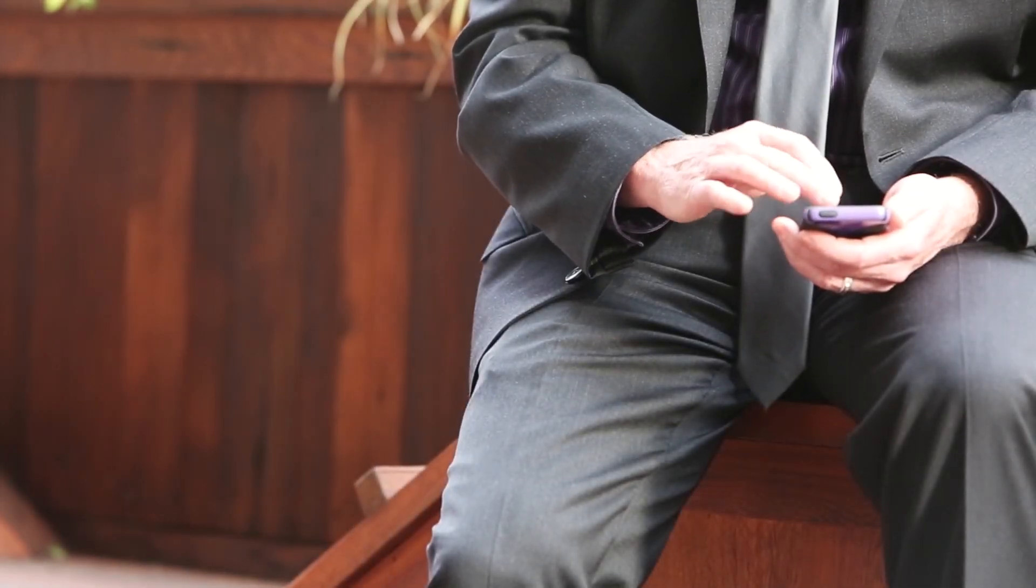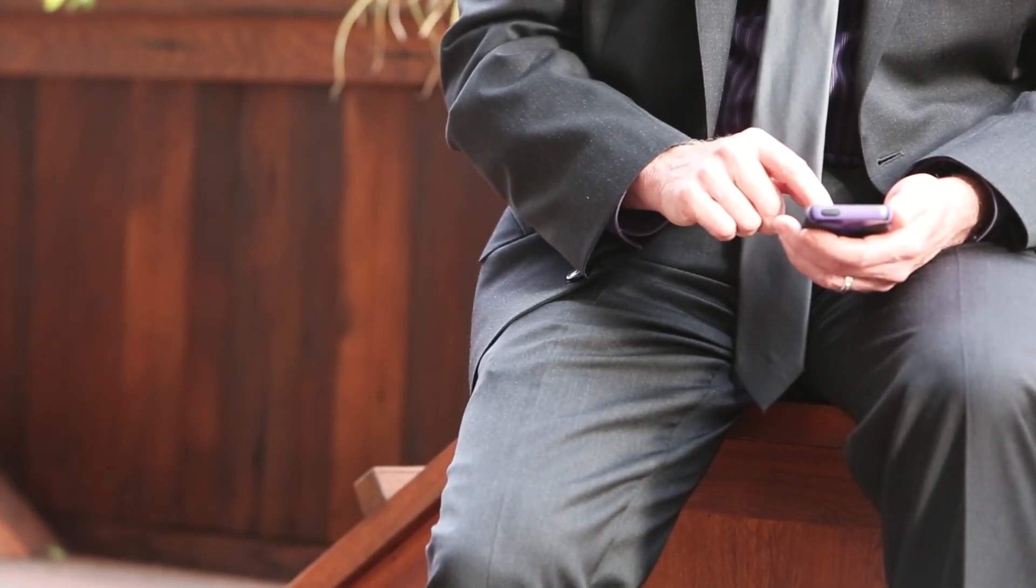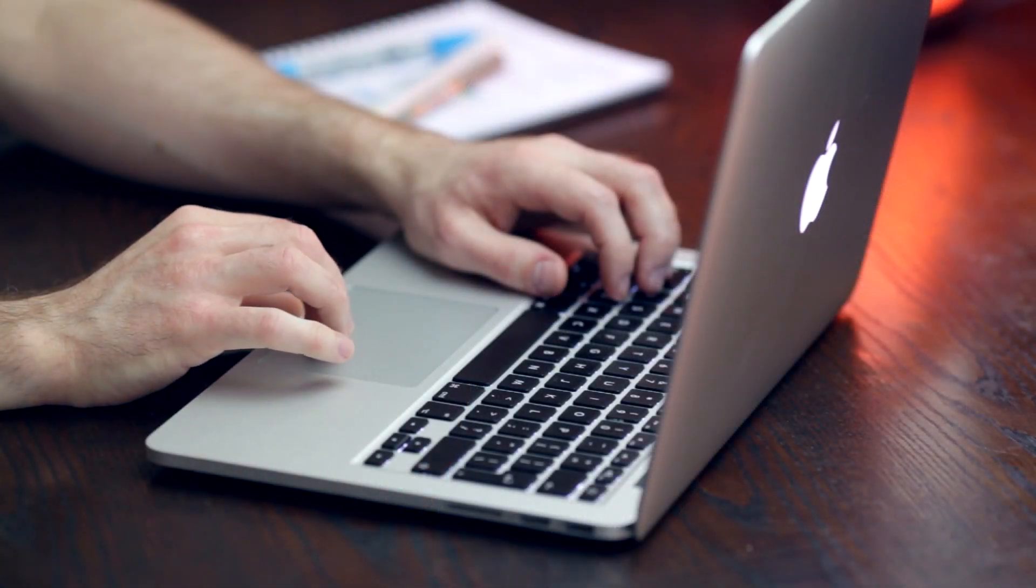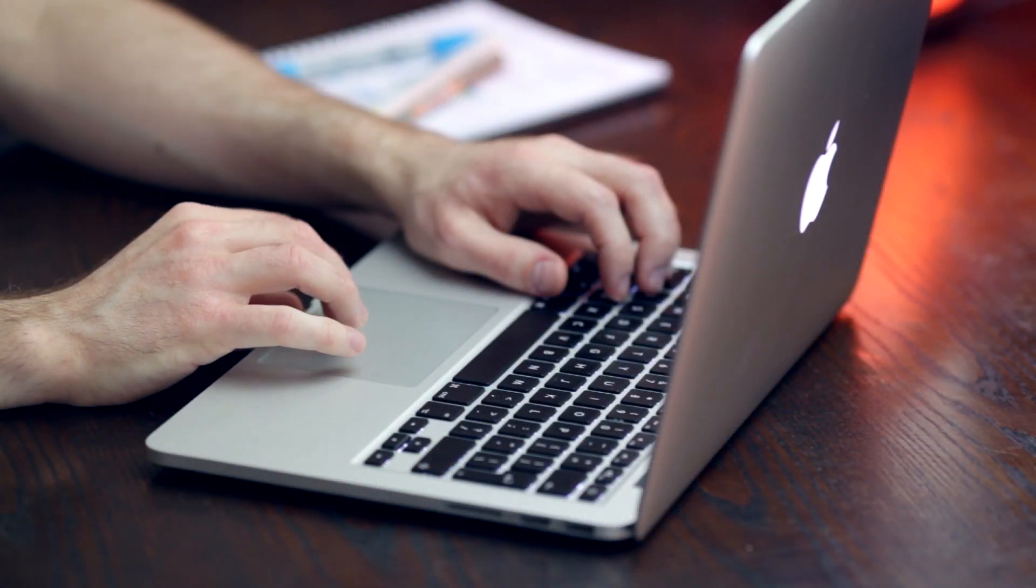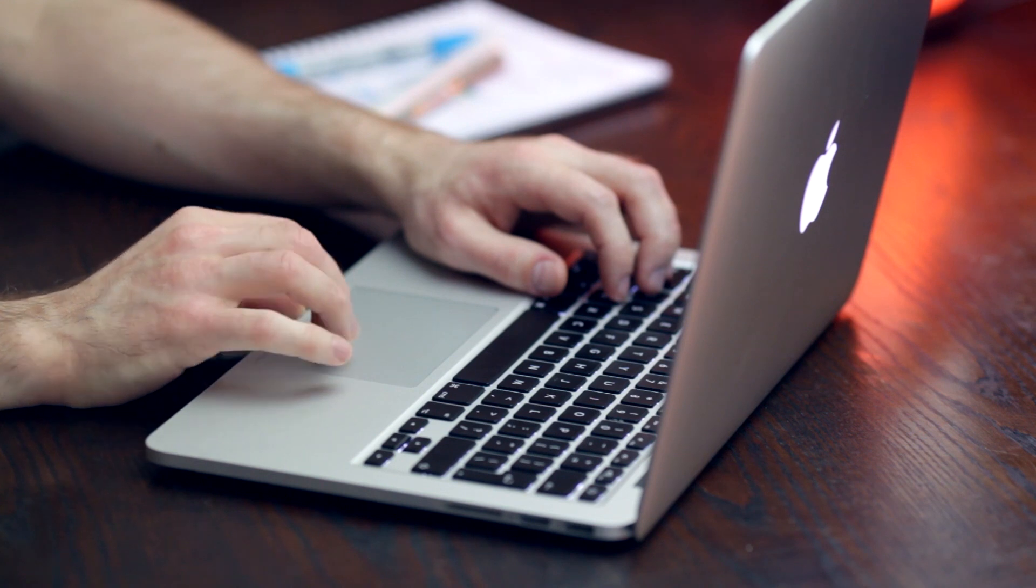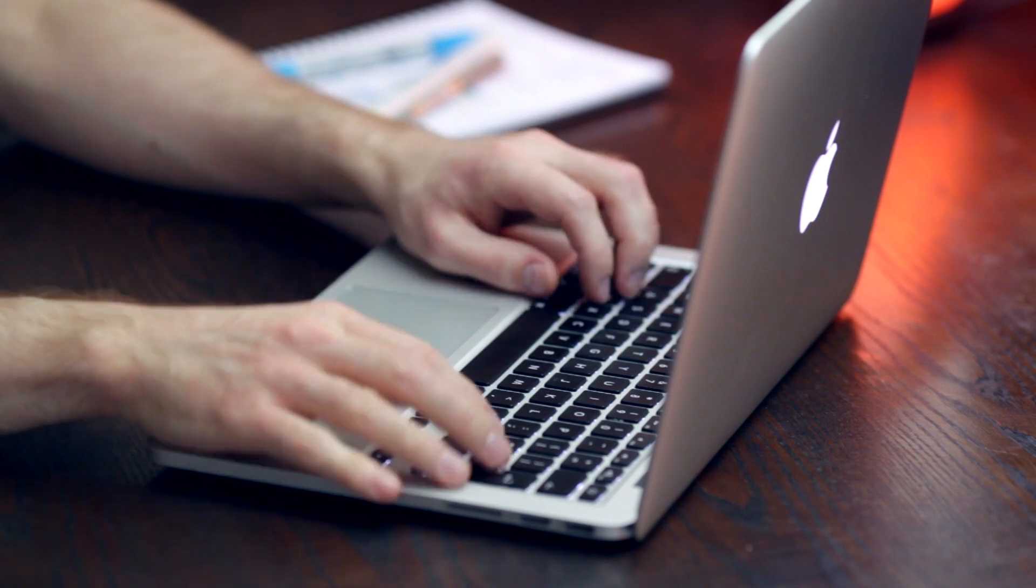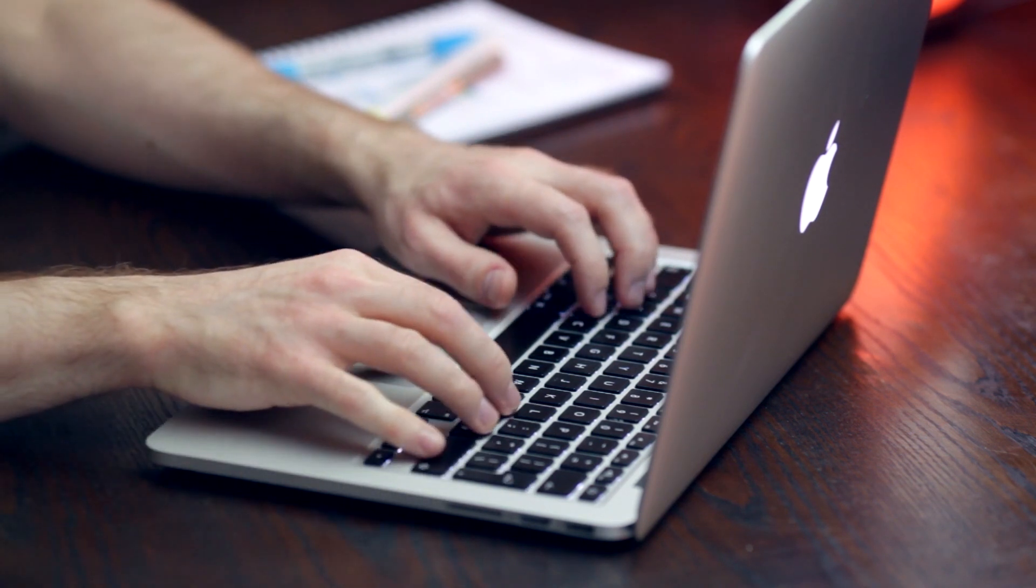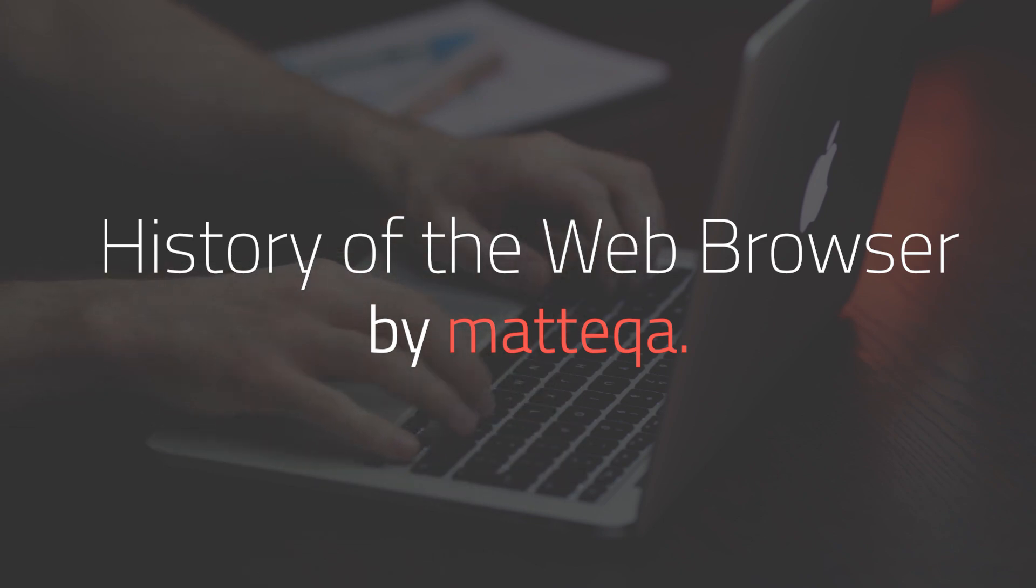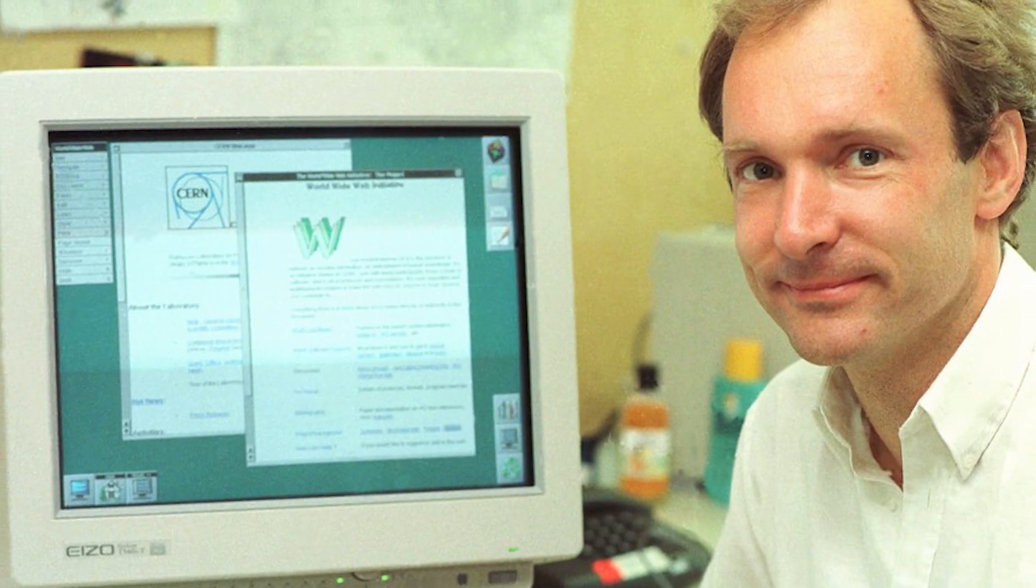The web is a major part of most people's lives in the world today. Between 45 and 50 billion web pages have been indexed by Google. Today we are going to talk about the history of the web browser.